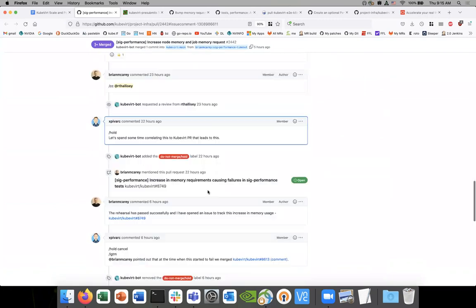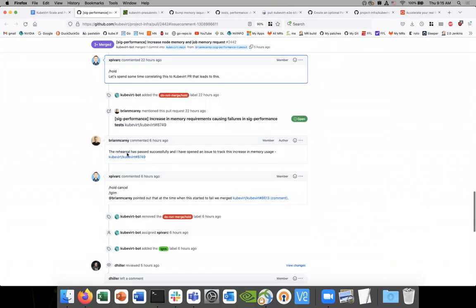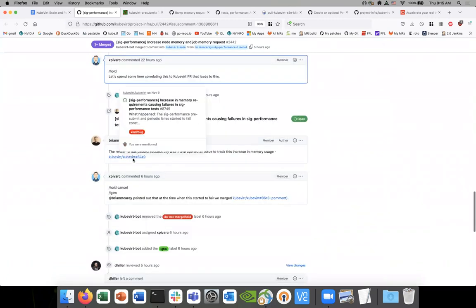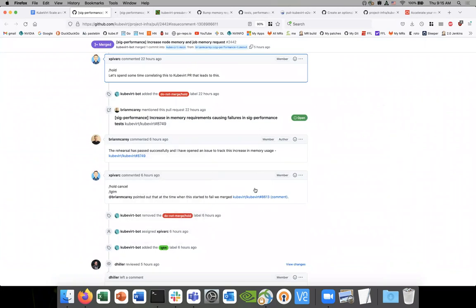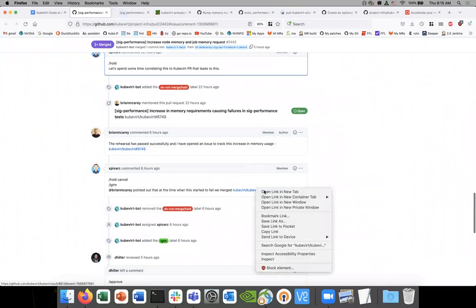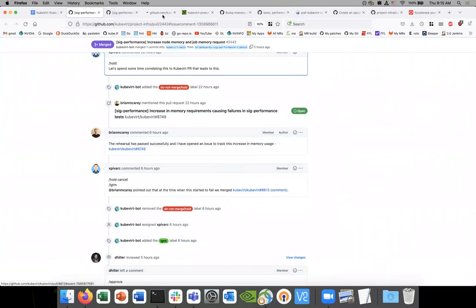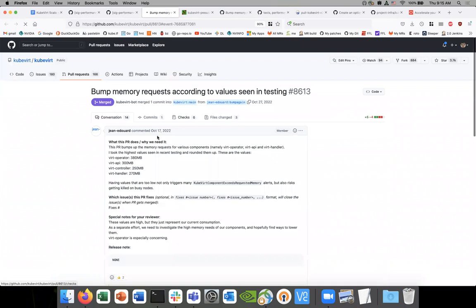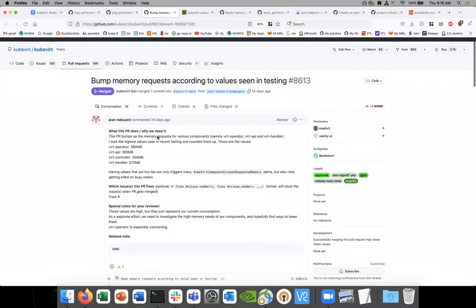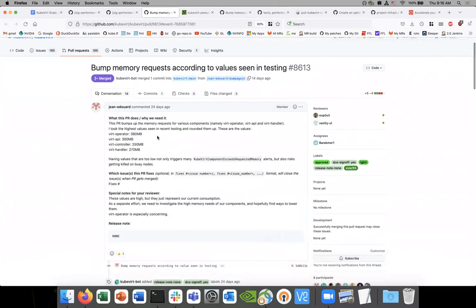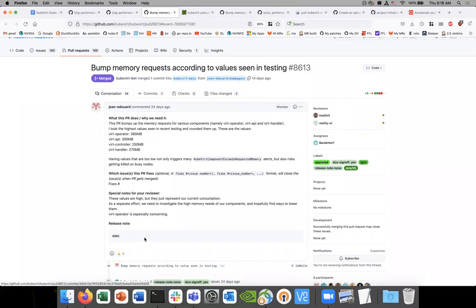So I have opened an issue on KubeVert, hoping to get an investigation into it, at least. I think I've identified the PR that probably introduced the break. Yeah, this PR, exactly. So it just bumps a couple of the components, the memory usage, or the memory requests for those components, which basically prevented the job from completing because it left a couple of VMIs in scheduling state.